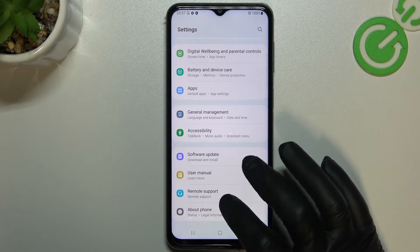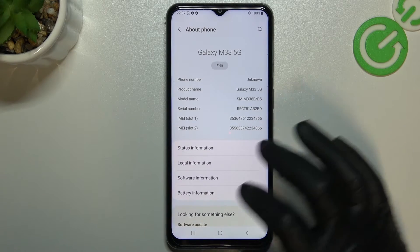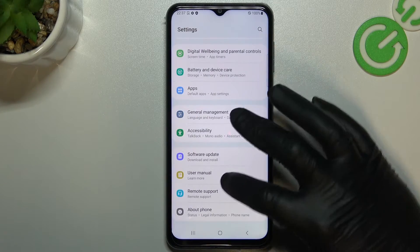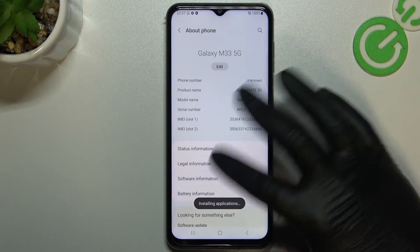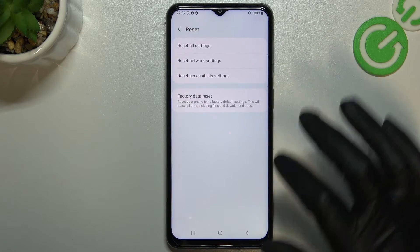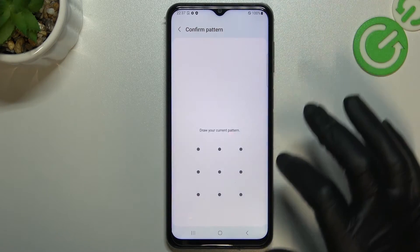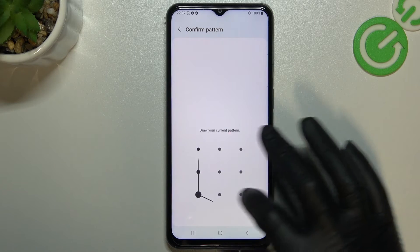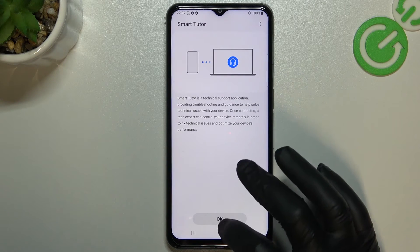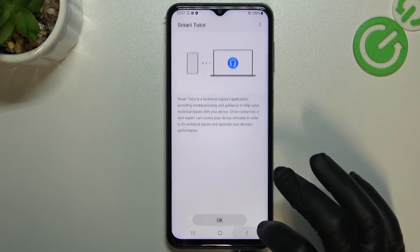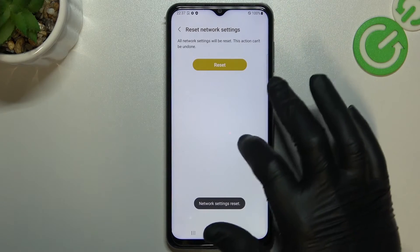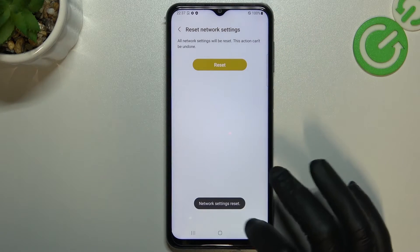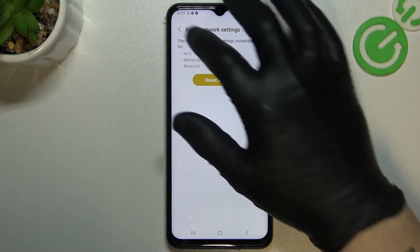Next way is just reset the Bluetooth connection. You can go to the about phone section, slide down and choose the reset. Now you can see this is the network settings reset and just reset the settings. Now you can see network settings has been reset.